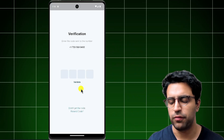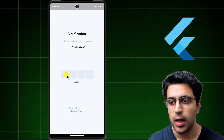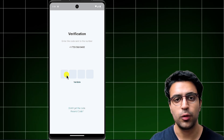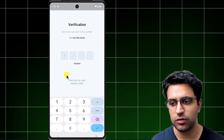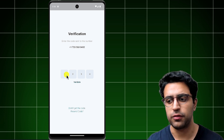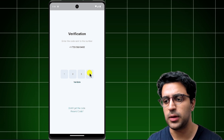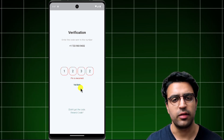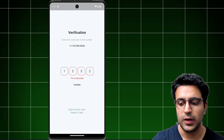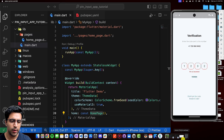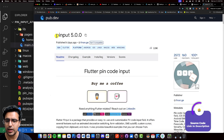In today's video, we'll take a look at how to build an OTP verification screen using Flutter. I'm not only going to show you how to build the UI for the screen, but also how to build the validation logic so that when the user inputs an OTP, it confirms if it's the correct OTP. Otherwise, if they enter the wrong OTP, it says that the pin was incorrect. The only package we're going to be using is the pin input package.